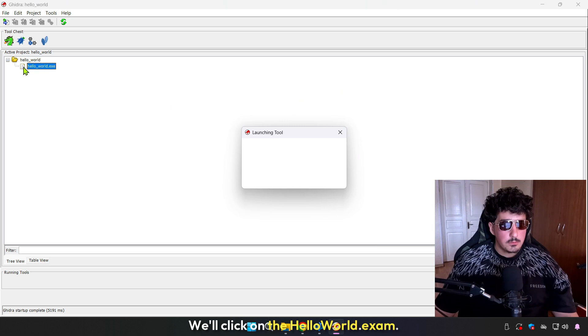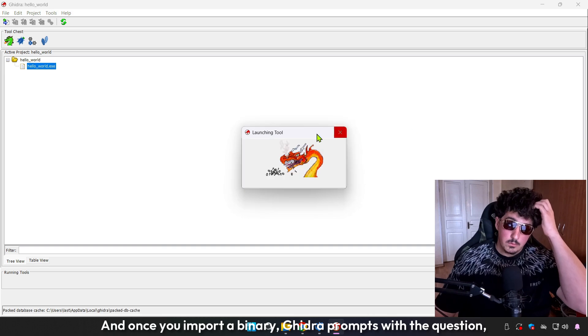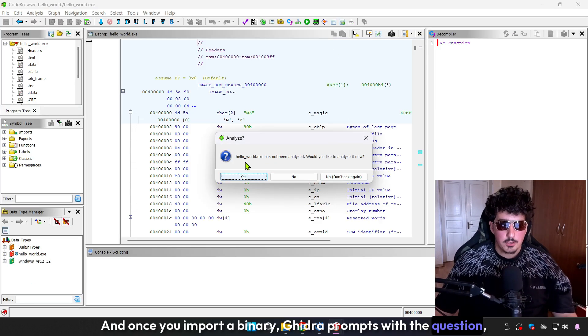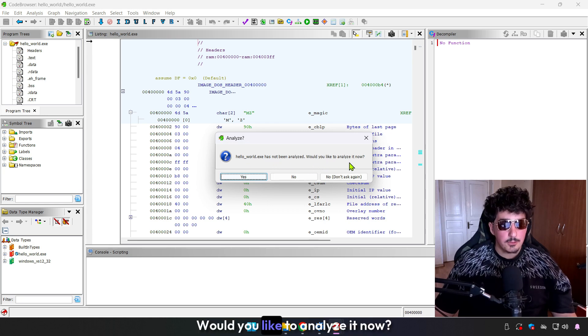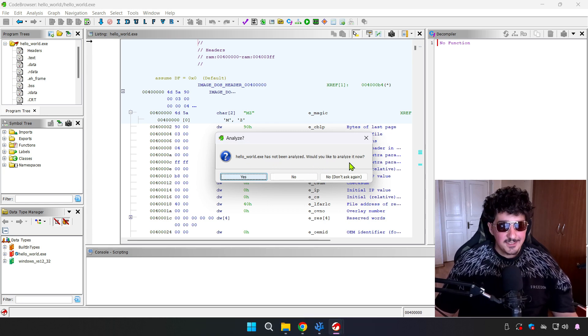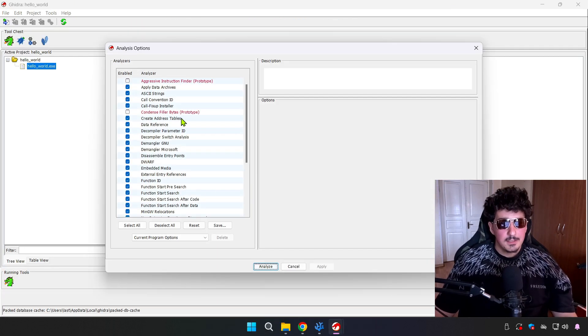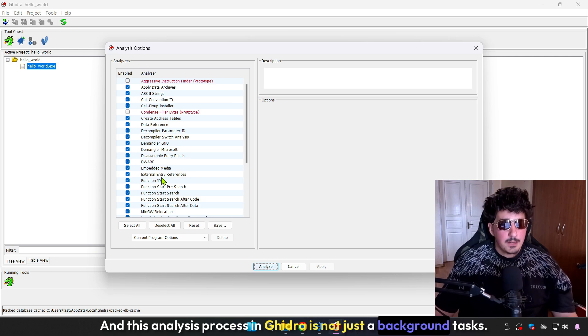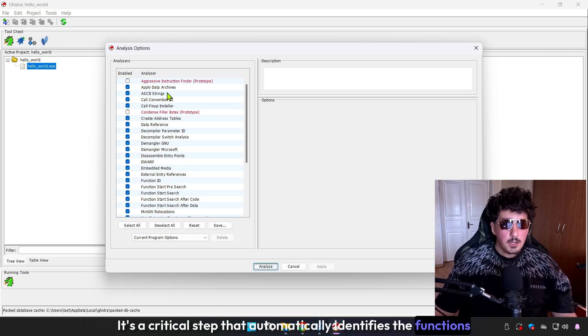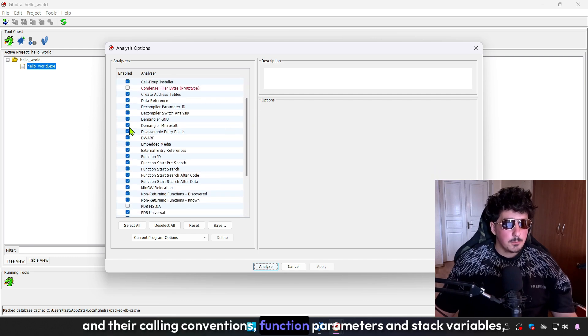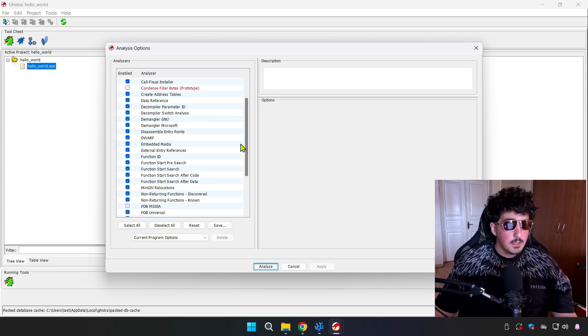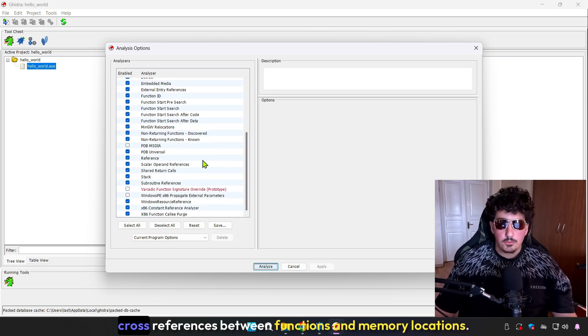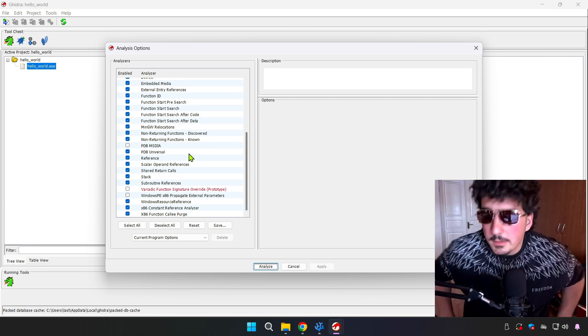We'll click on the hello world.exe, and once you import a binary, Ghidra prompts with the question: hello world has not been analyzed, would you like to analyze it now? Always say yes, this is where Ghidra begins to shine. This analysis process is not just a background task, it's a critical step that automatically identifies the functions and their calling conventions, function parameters and stack variables, strings and constants, control flow structures, and cross references between functions and memory locations.